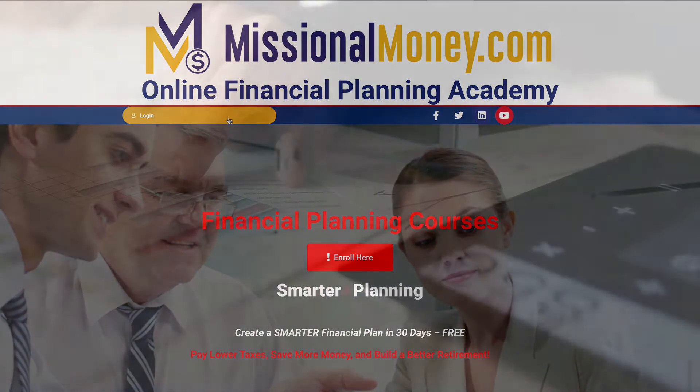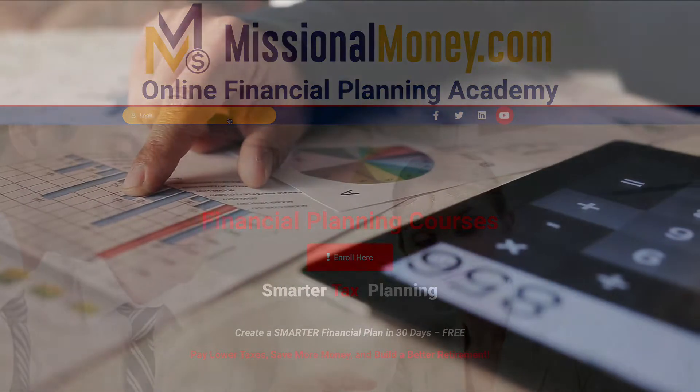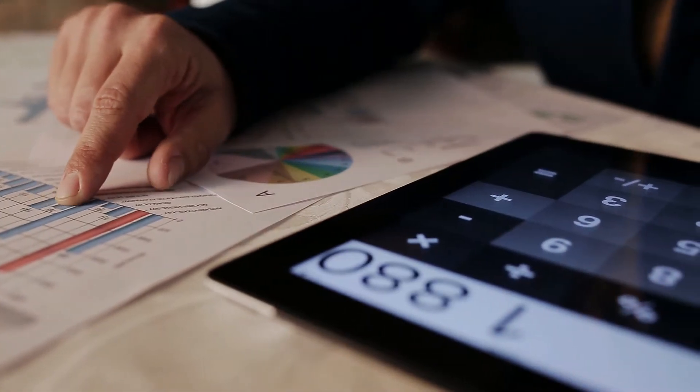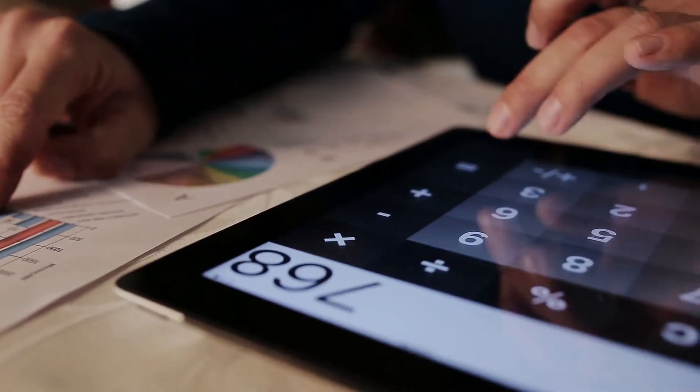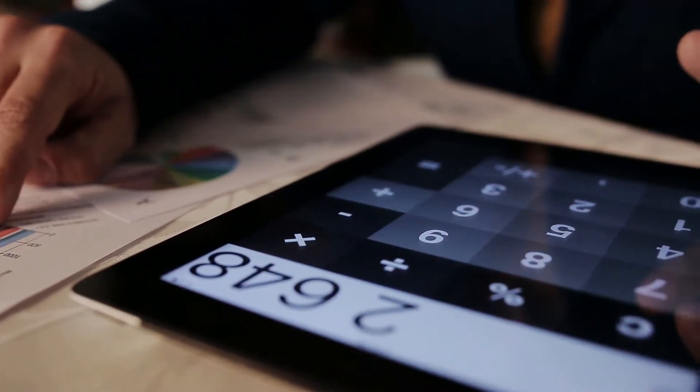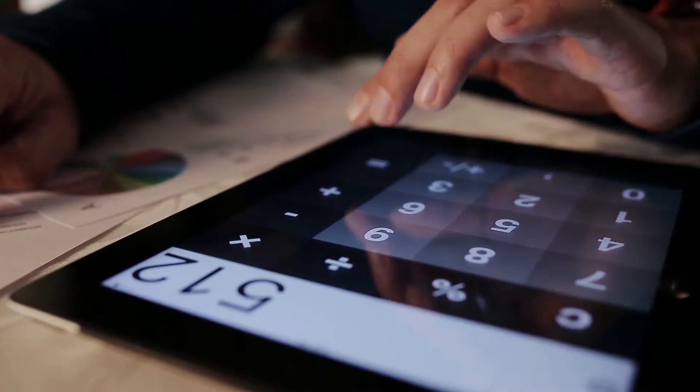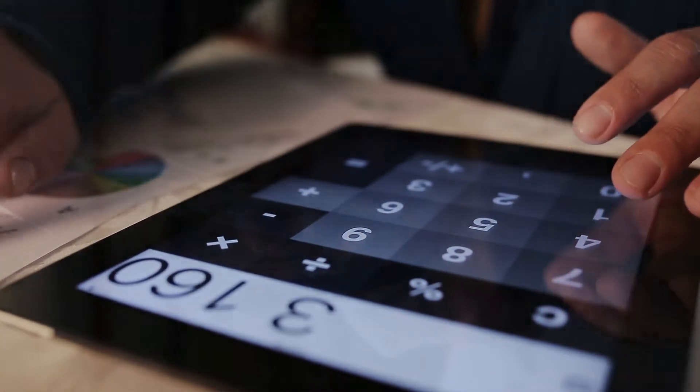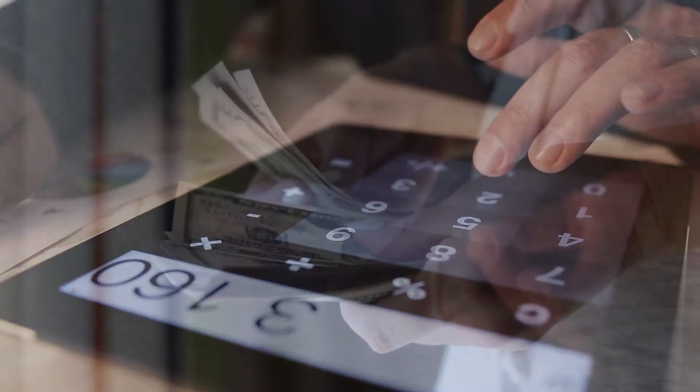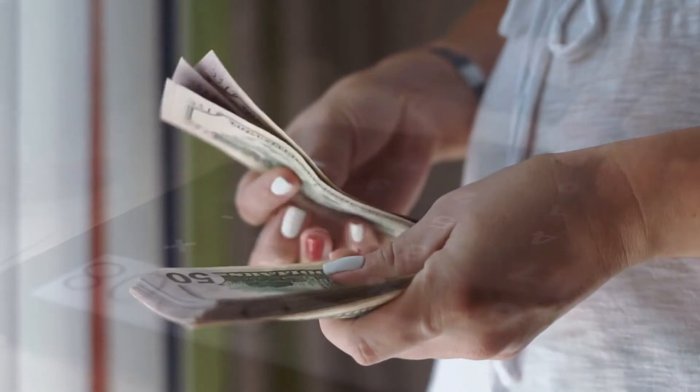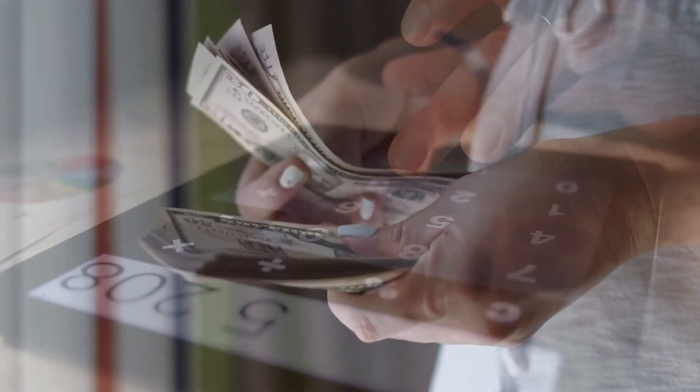Our fast track financial plan is 100% online and on demand. In just a few minutes each day, we're going to help you create a compelling financial plan. It's a 30-day course, but you get to go at your own pace. We'll be here to help every step of the way.